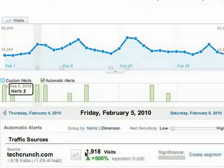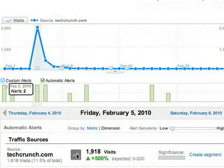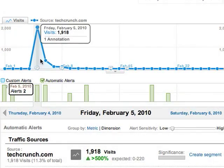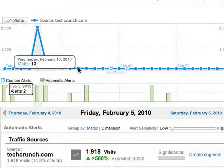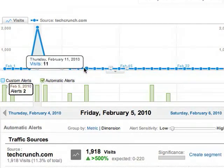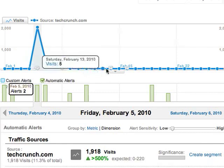How else can we use this? If we click this button, we can look at just the traffic from TechCrunch. You can see this was just a one-time thing. Ordinarily, we only get a handful of visits.